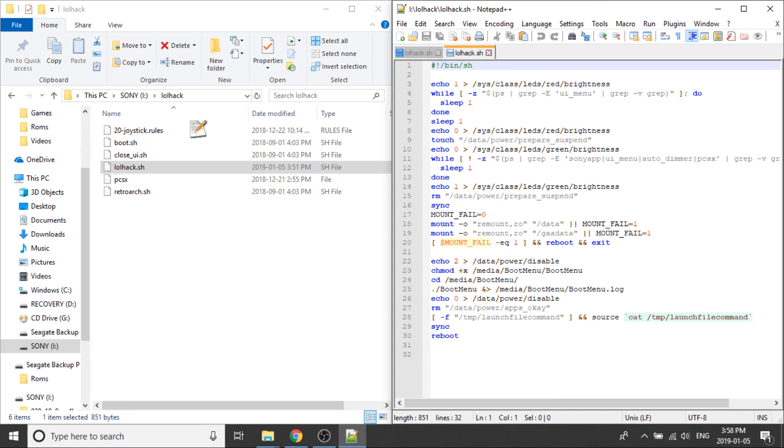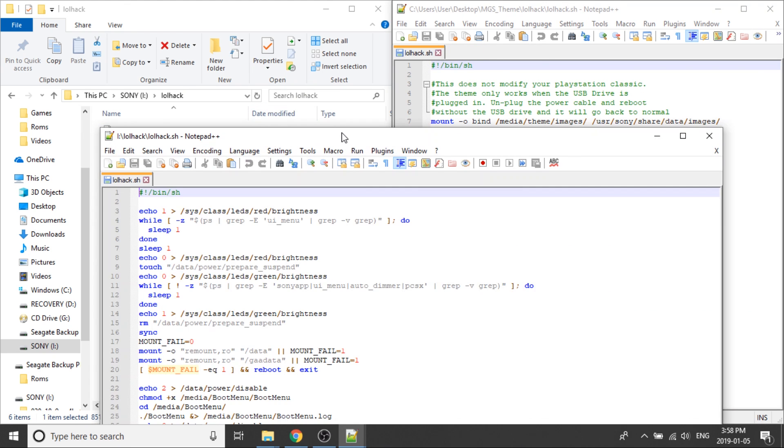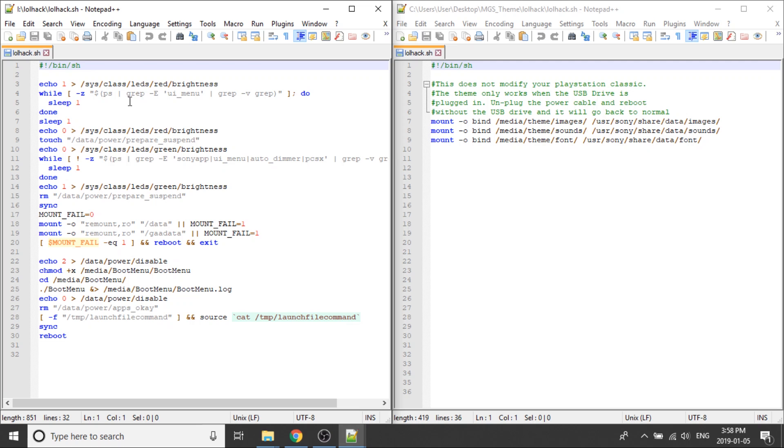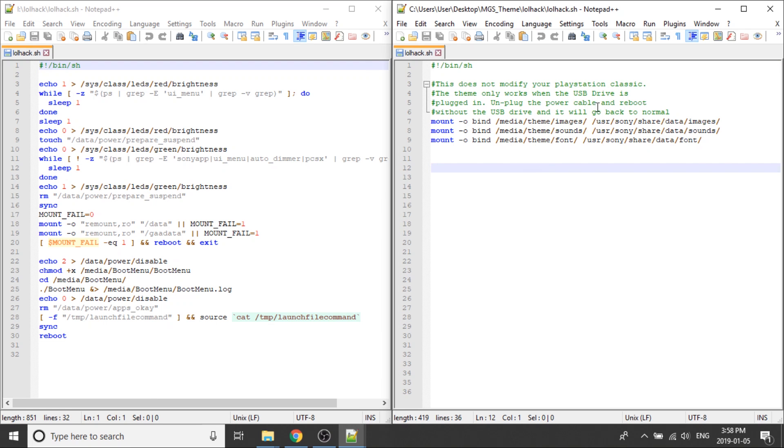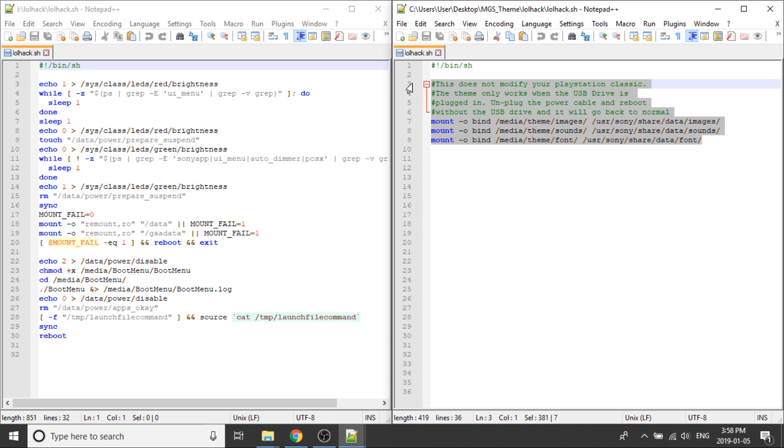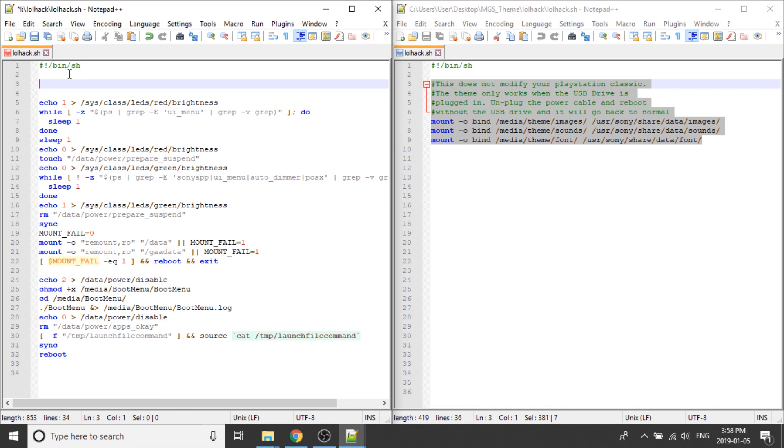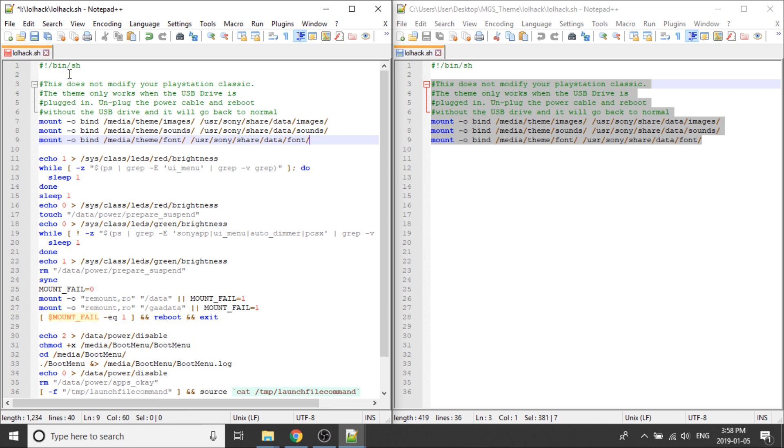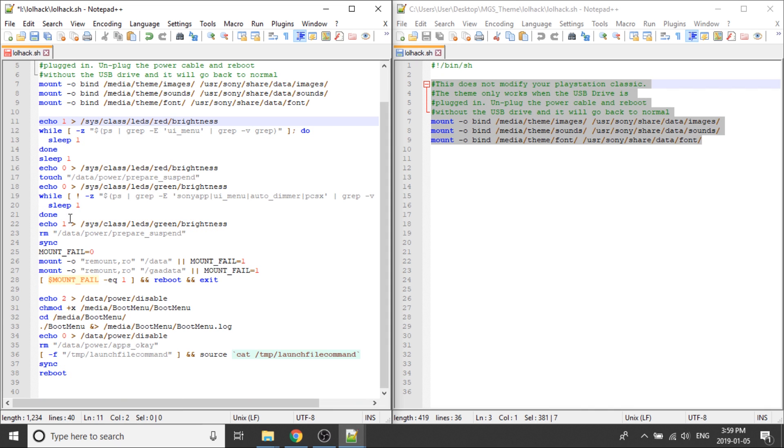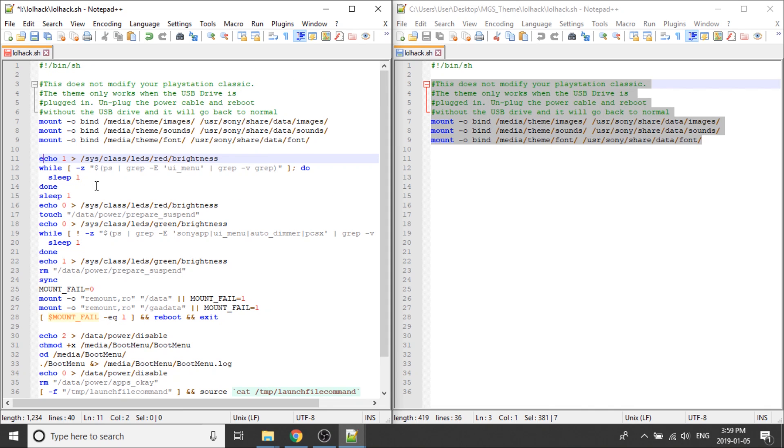I've got them now both open. Right now, what I'm going to do is I'm going to open them up side by side. So the Notepad++ box that I've got open on the left side is on my USB stick, the existing one that is for our hack. The one on the right side is going to be for the Metal Gear Solid theme. What we want to do is we want to copy from line 3 down to line 9. I'm just going to copy that. And we're going to paste that directly into our LOL hack script on our USB. So I'm going to create a couple spaces, and I'm going to paste this on line 3 as well.